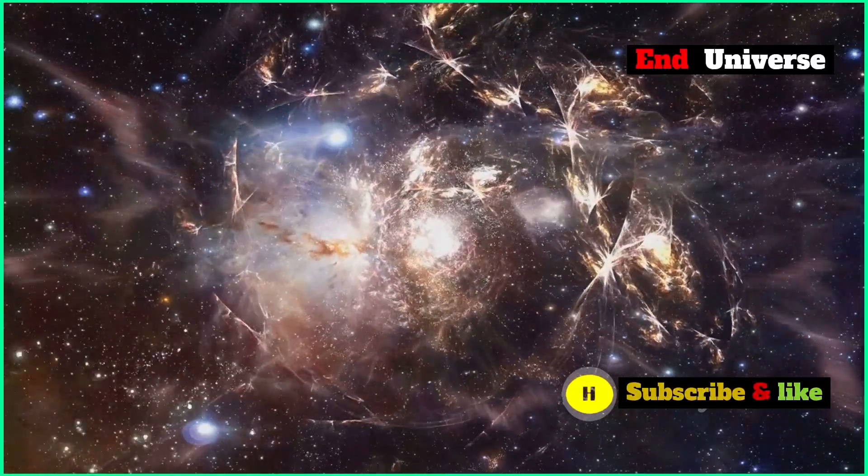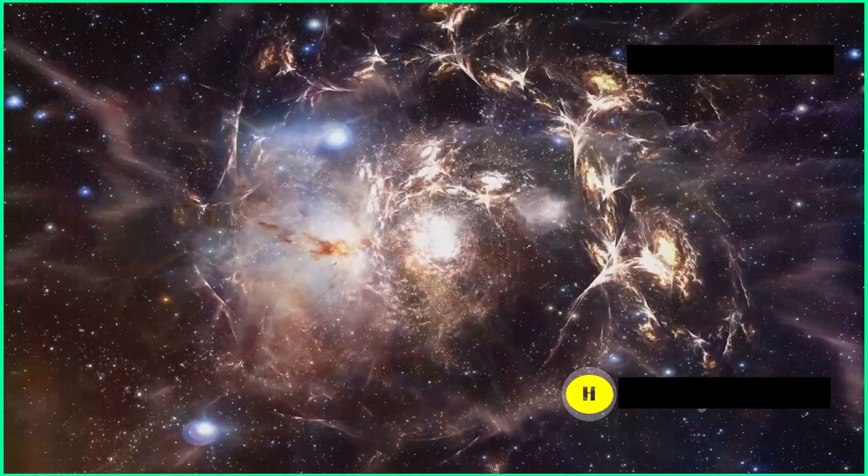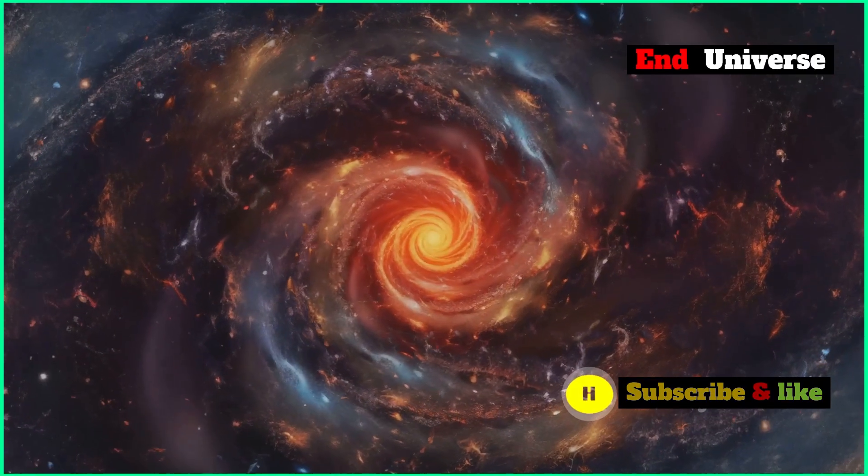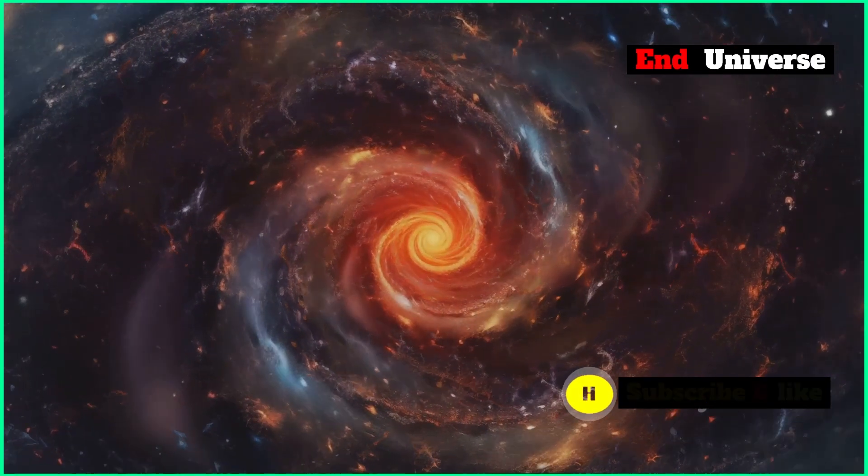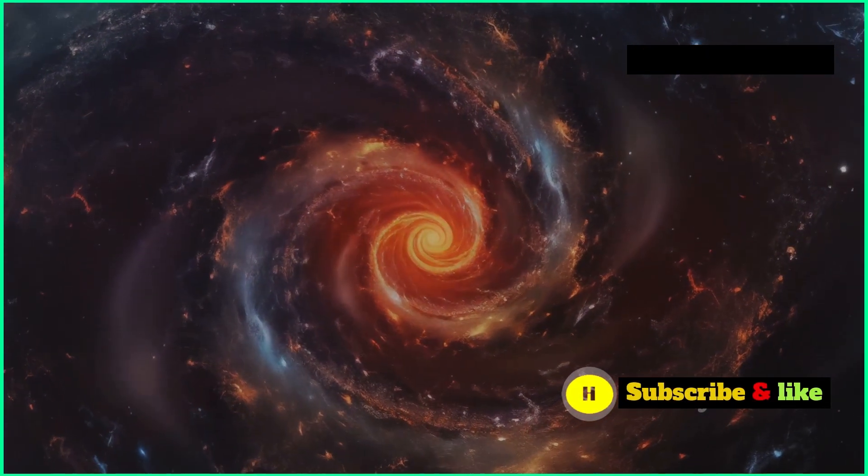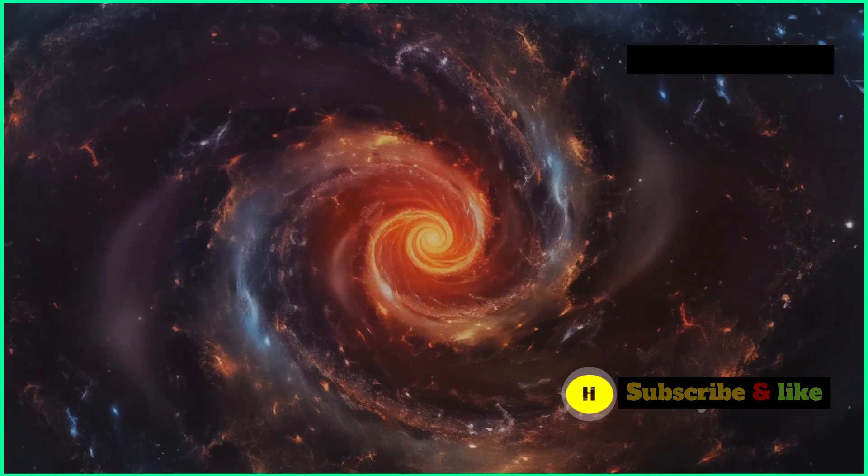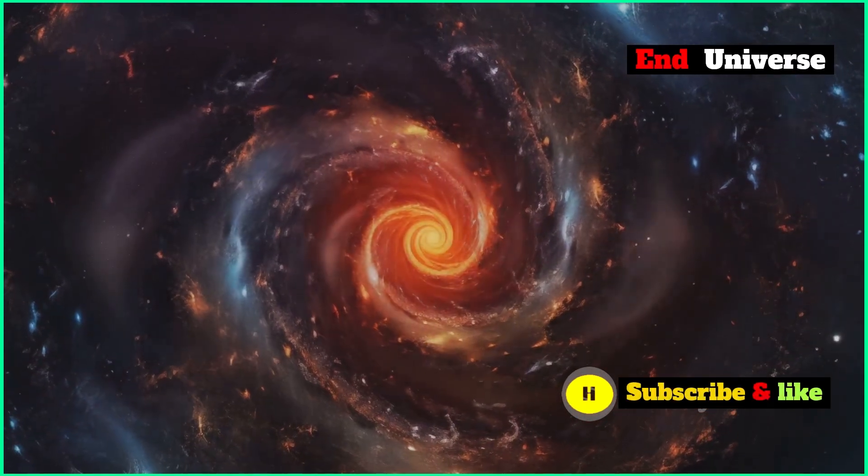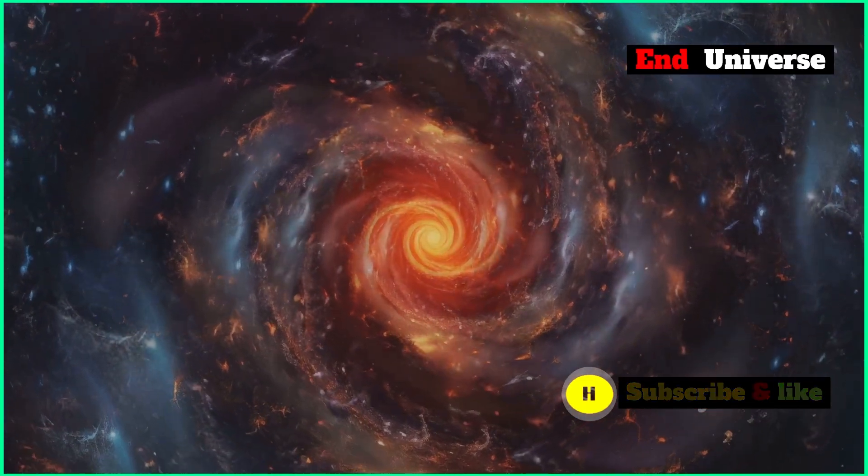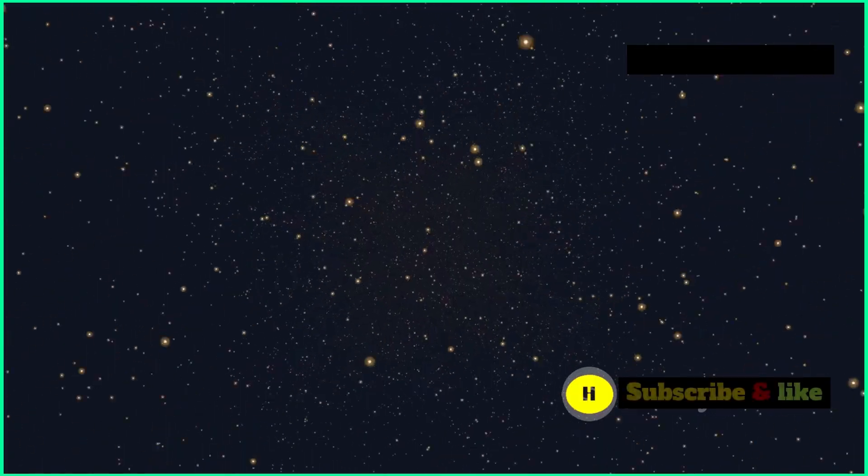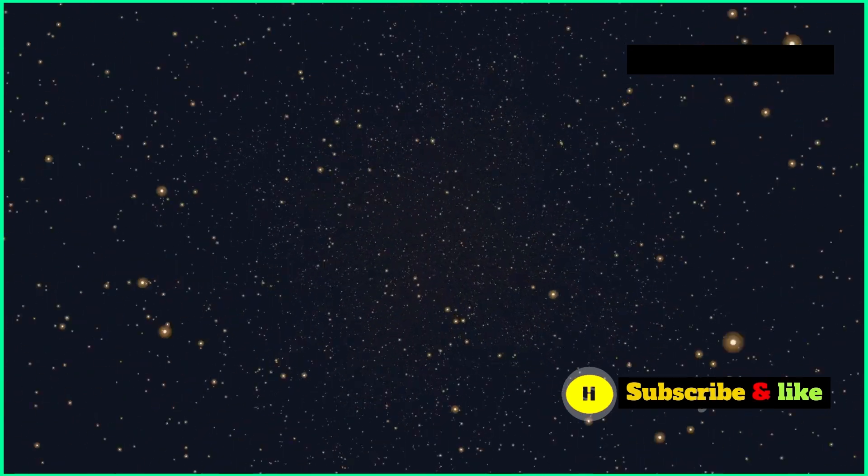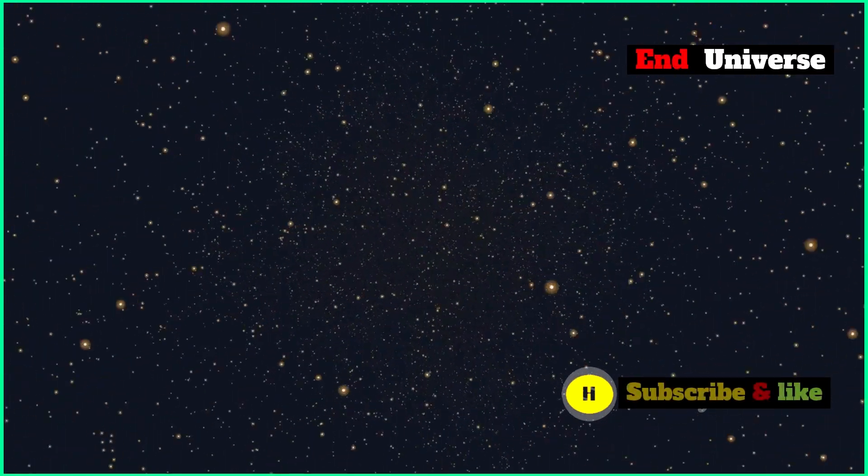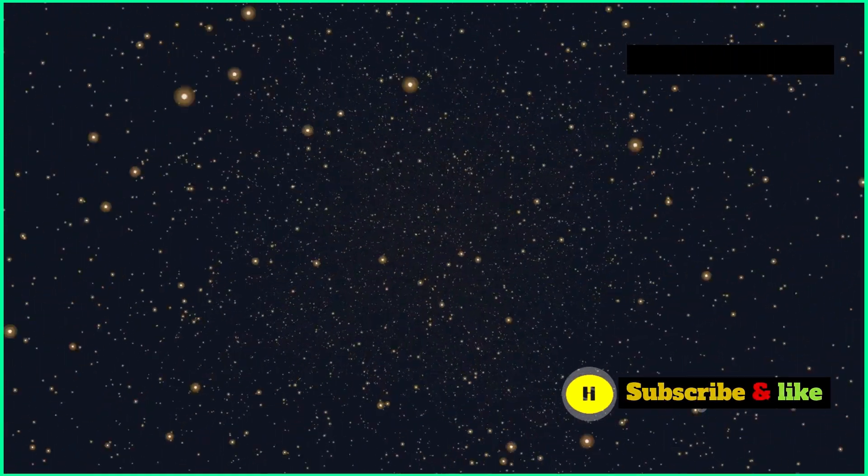With everything slowing down and eventually stopping, galaxies will drift further away from each other, becoming like lonely islands in the huge cosmic ocean. Stars will burn out one by one, the universe will become a dark and empty place, just a shadow of what it used to be.